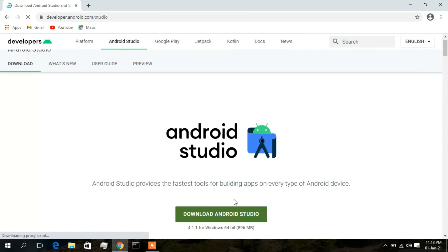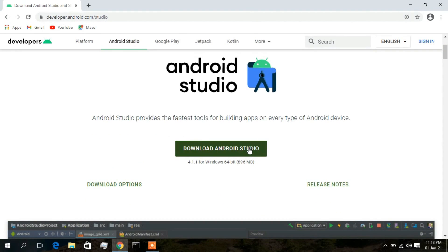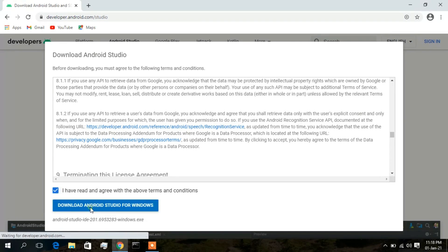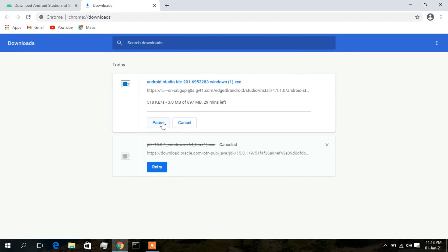Now click on 'Download Android Studio' — it is an 896 MB file. Accept the terms and conditions and click 'Download Android Studio for Windows'. I have already downloaded it, so I'll cancel and install from the downloaded file.